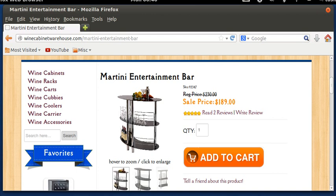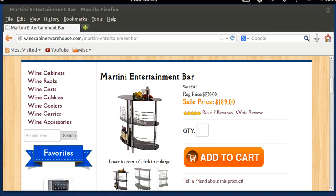Hi, this is Ted from WineCabinetWarehouse.com. Today I'd like to introduce Martini Entertainment Bar by Winsome Wood.